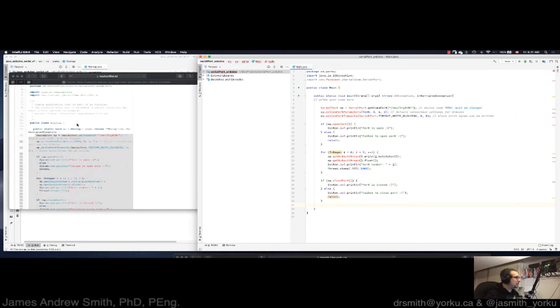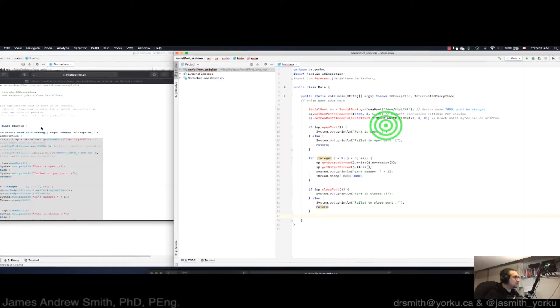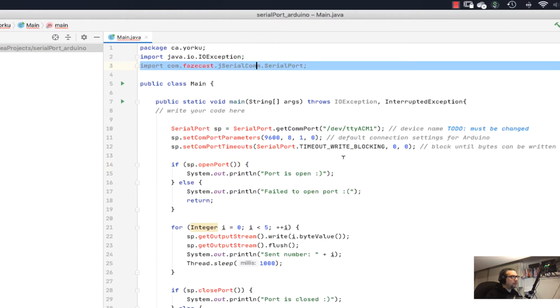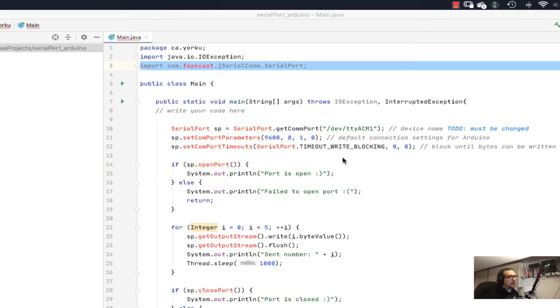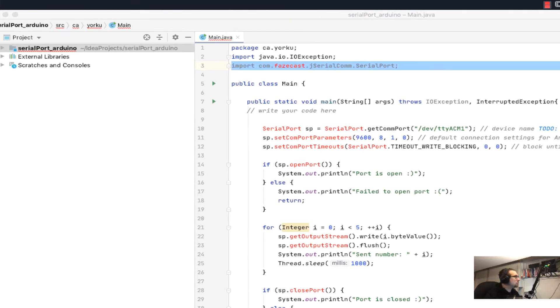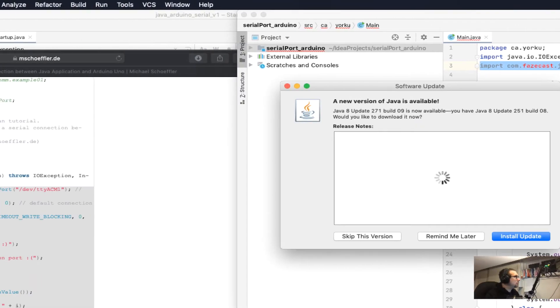I haven't added in the Maven component. What is the Maven component? We need a library. This library right here is from the outside world, and so I need to add it. So I'm going to go to...